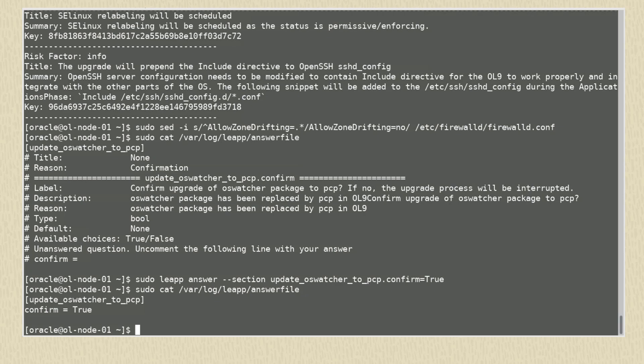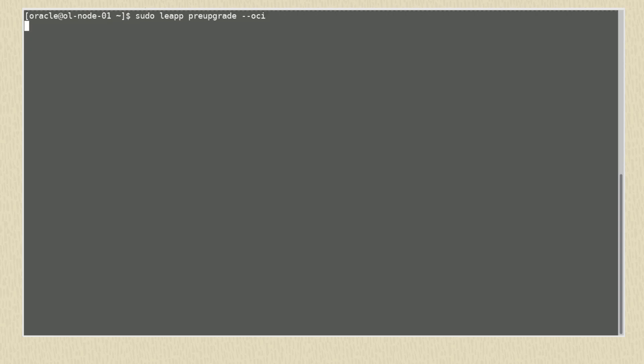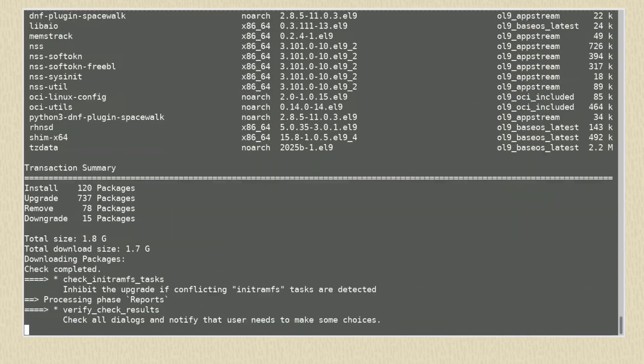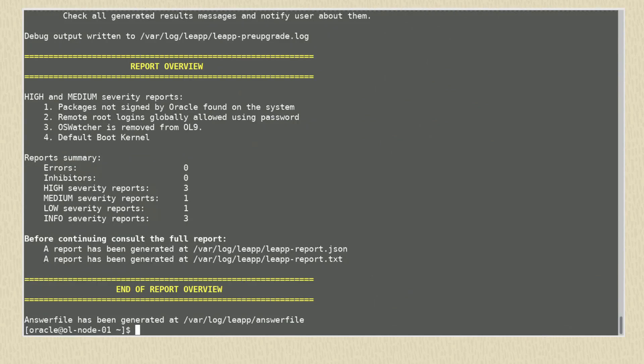Remember that all items in the answer file must be answered and any errors or high risk inhibitor entries in the leap-report.txt file must be resolved. We repeat the pre-upgrade command to verify there are no inhibitors to prevent the upgrade. This check may take even longer than before, so let's jump ahead to the end of it. The report summary now shows zero errors and inhibitors.